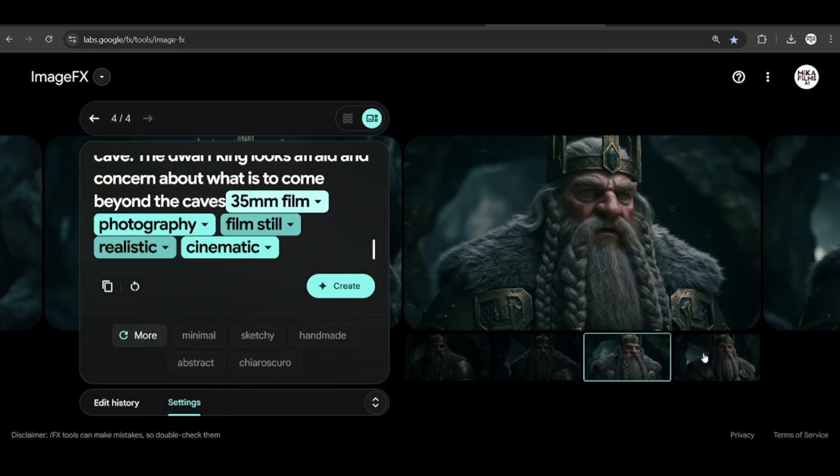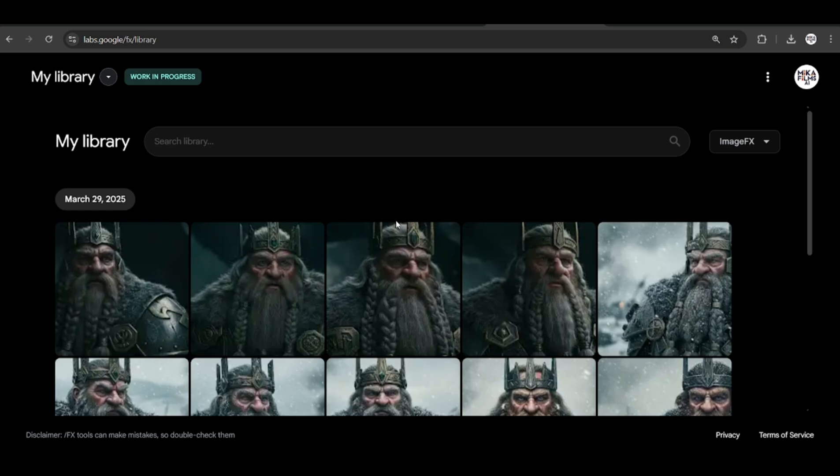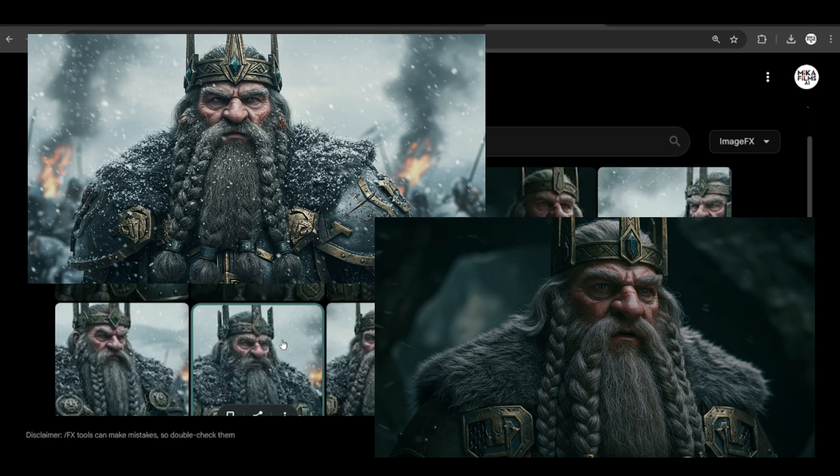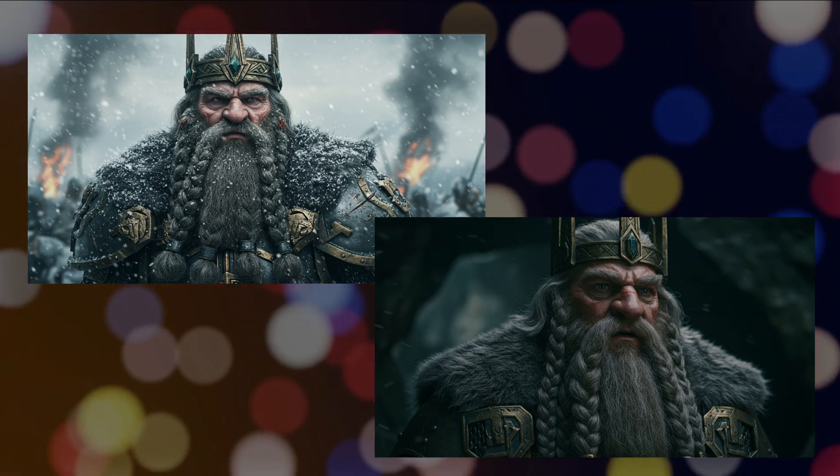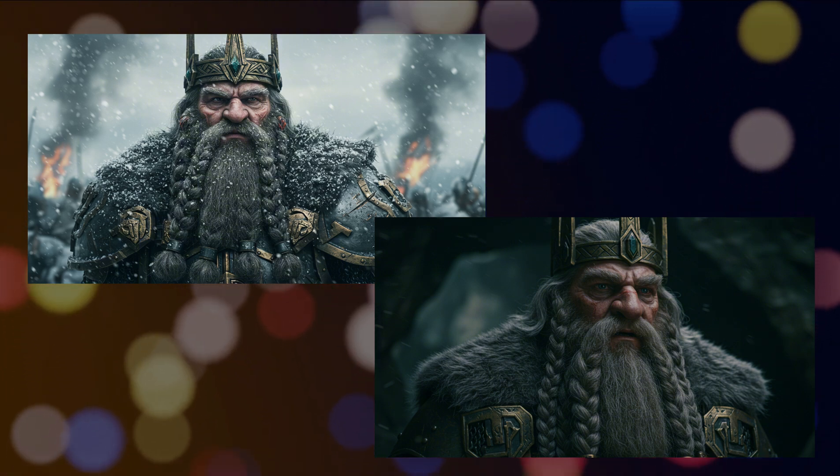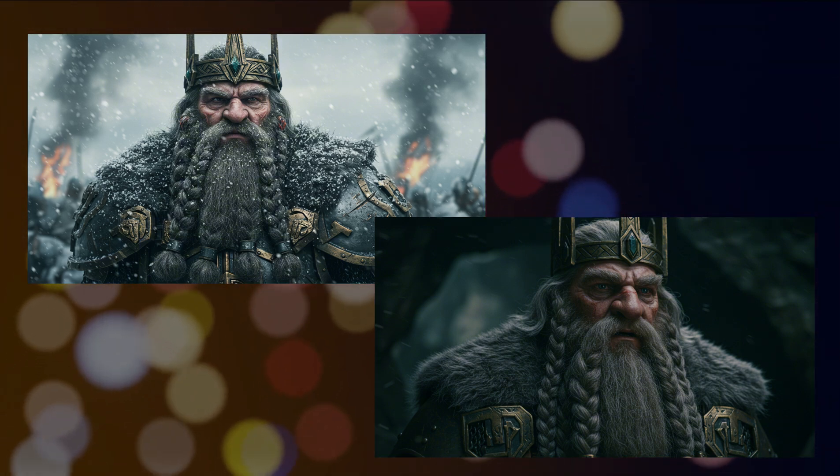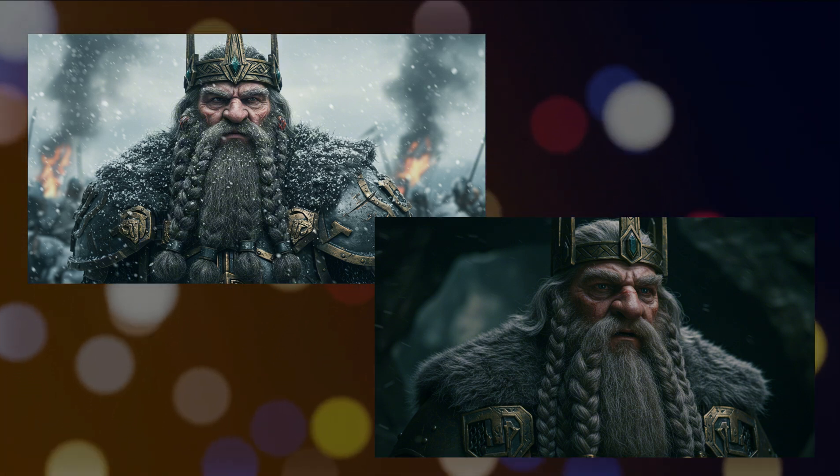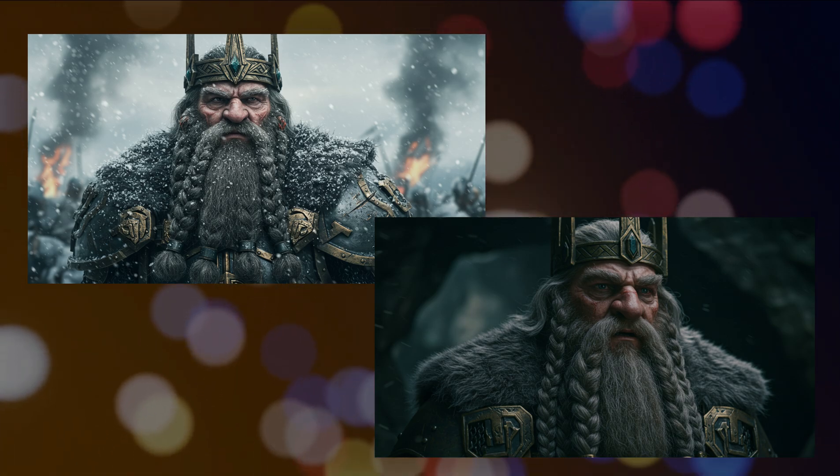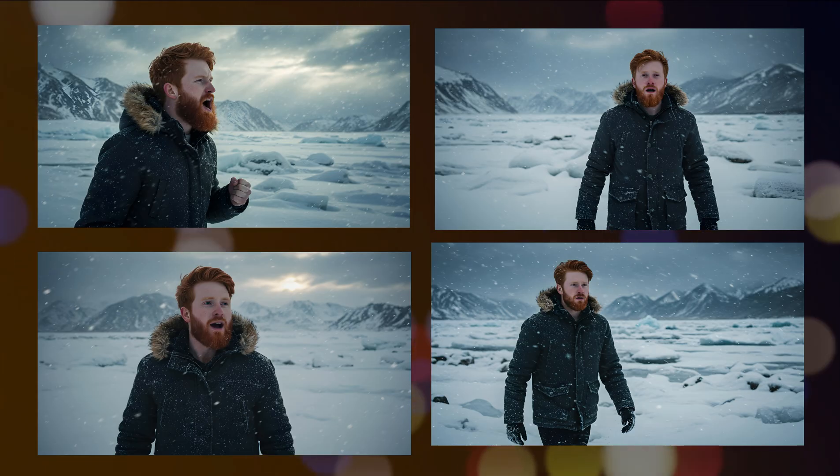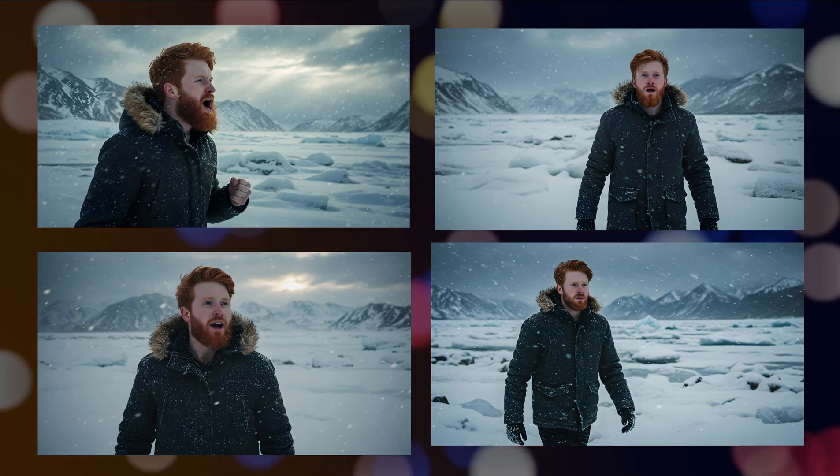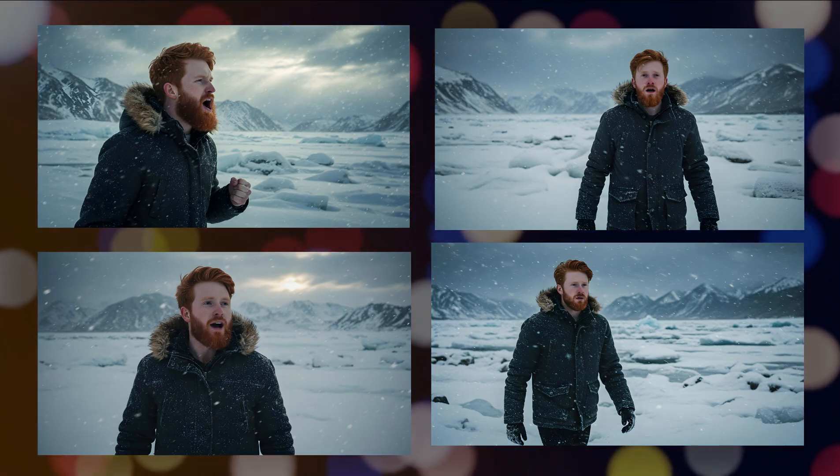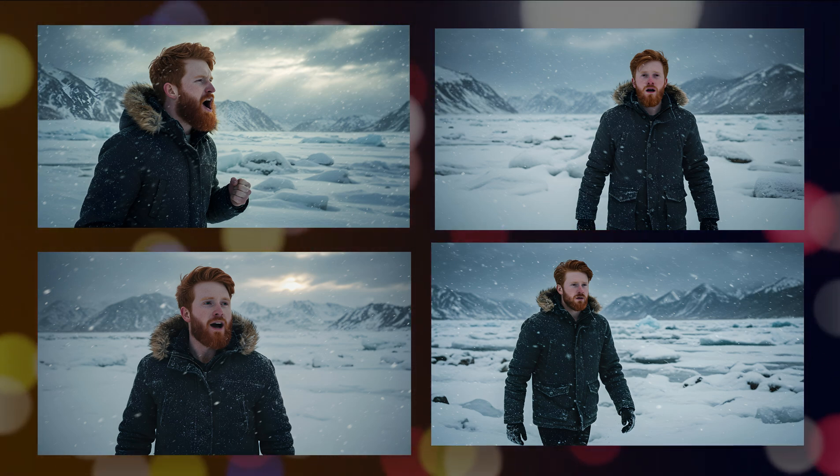You can see, we get a character that is very similar in another environment. Of course, this is a fairly complex character so getting each detail right is very hard, but it does a fairly decent job. Here I have another example of another character in different poses with the same type of clothes.